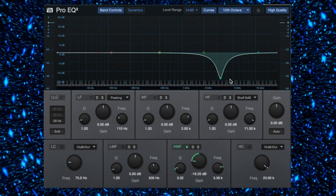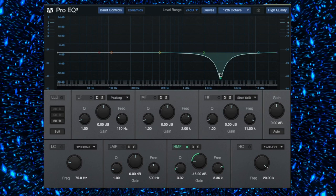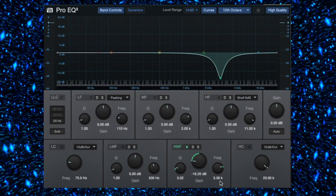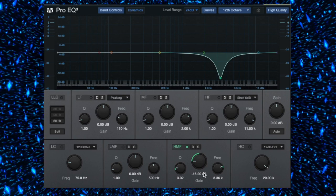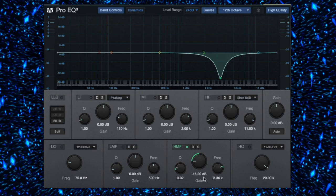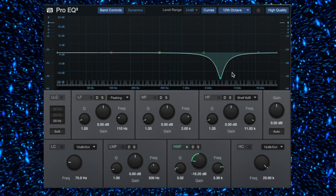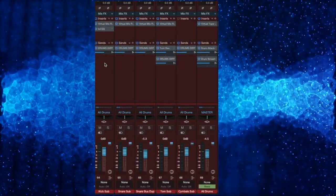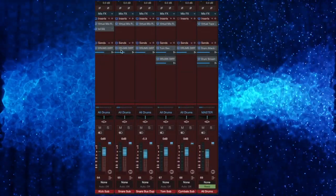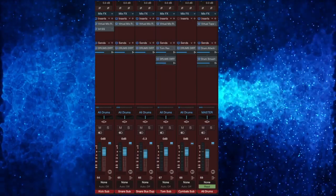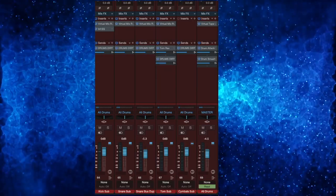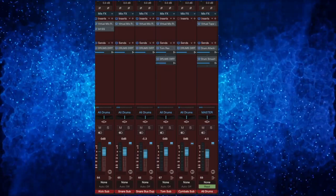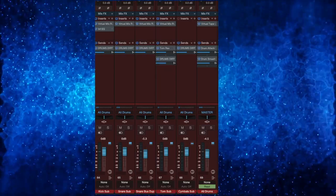So here I cut some highs around 3kHz, around minus 16dB, to cut some cymbals of our drums. Then we need to apply drums jog to all of our drums. Now let's audition our drums with drums jog.